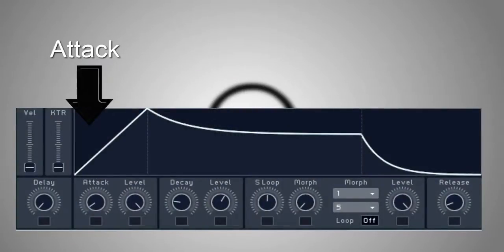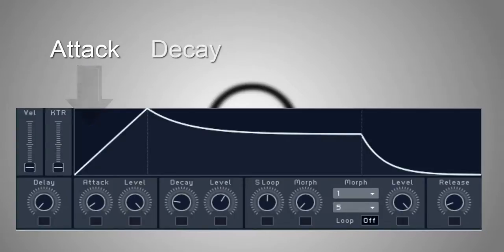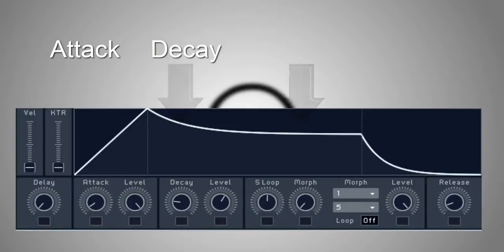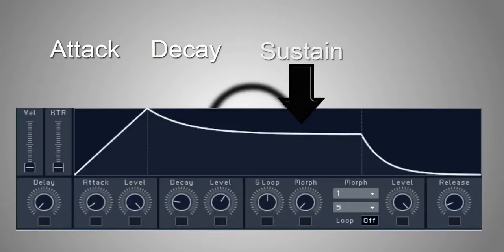The first is attack, which determines how long it takes to reach the maximum value. Second is the decay time. This determines how long it takes to go from the maximum value to the next stage, which is sustain.